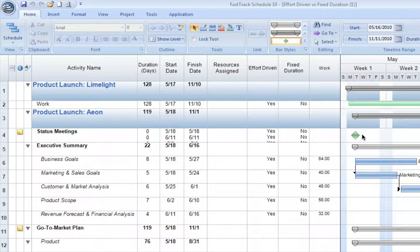The second scheduling method that we have is known as fixed-duration scheduling. With fixed-duration scheduling, we say that the duration to finish the task will always remain constant. As we increase or decrease the number of resources or change the amount of effort that a resource supplies, the amount of work in hours will automatically adjust to account for this.